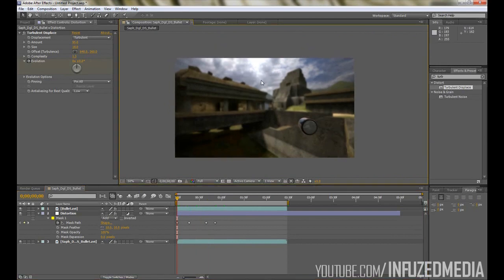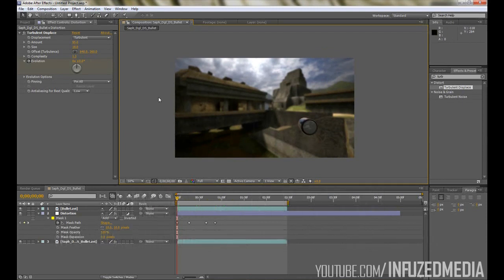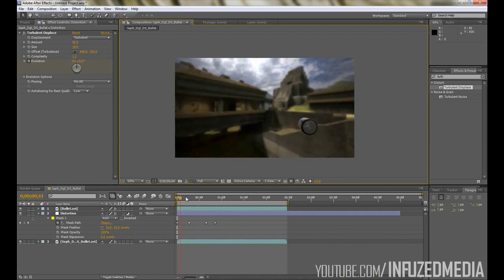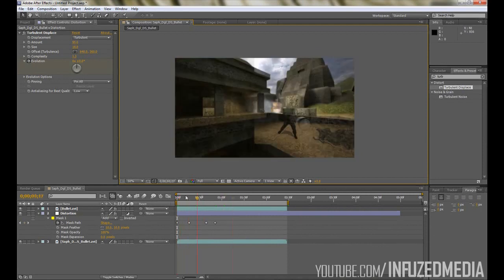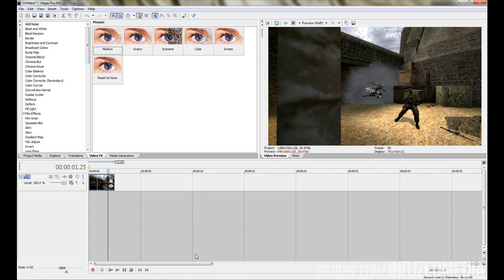I'm going to be showing you how to create this exact thing. You're going to need three programs for it which are Sony Vegas or an editor of your choice which you use for frag videos, Adobe After Effects, and Cinema 4D. This effect can be used in any frag video for any game, so Call of Duty, Battlefield, Counter-Strike, or you can even use it on real footage that you've filmed if you want.